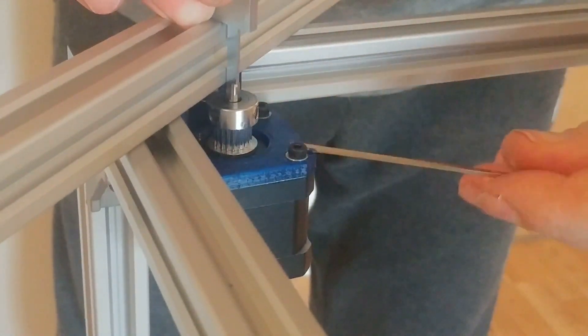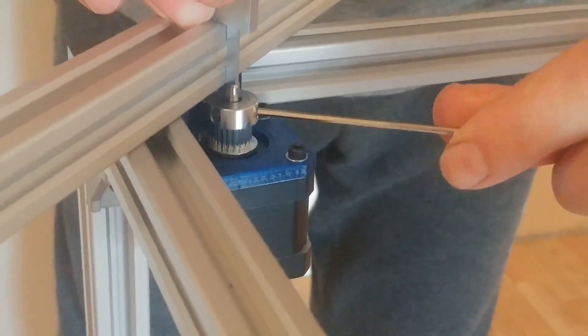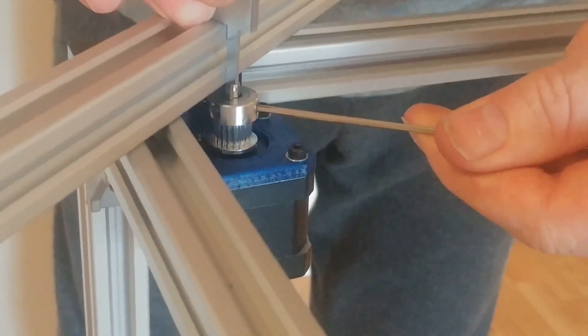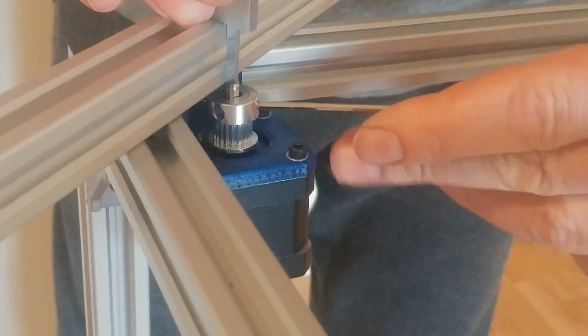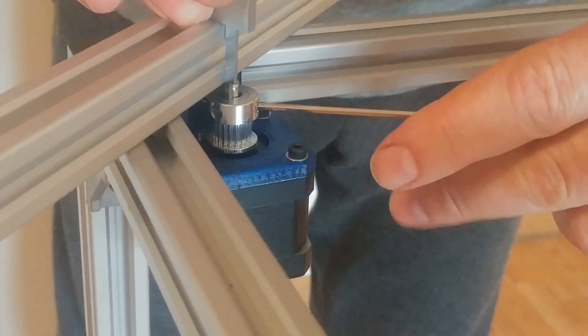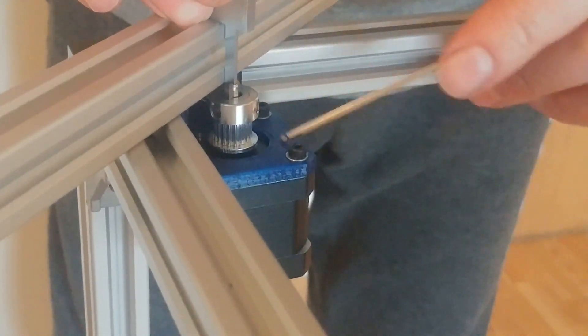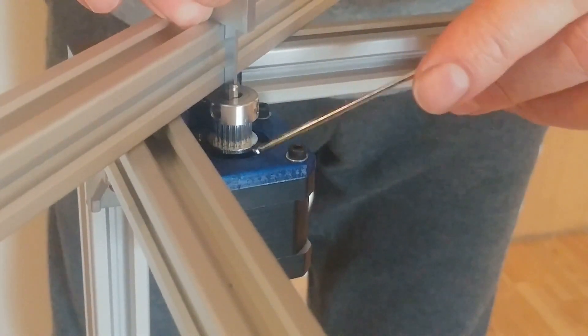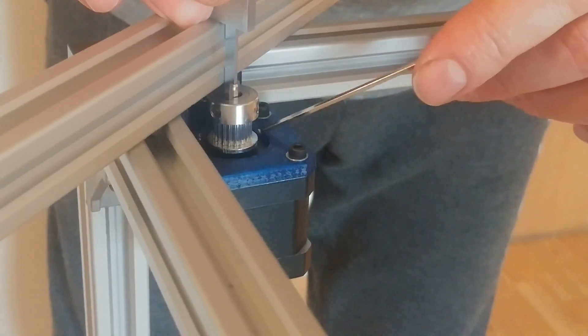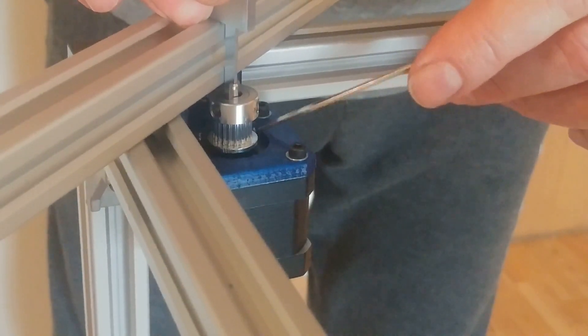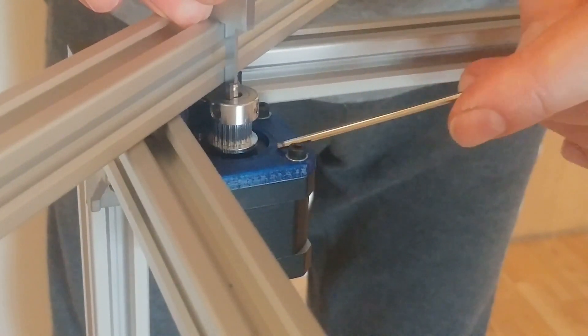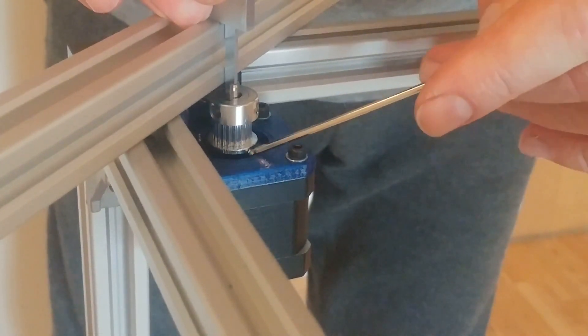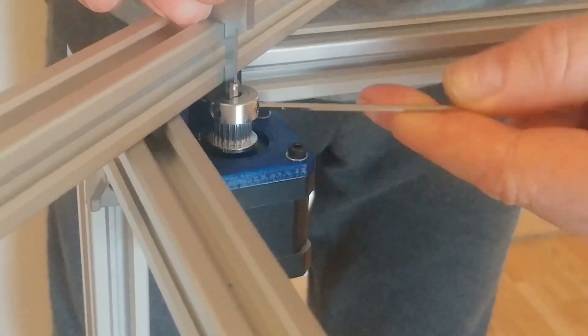But again, not all pulleys are the same. So you must have a look. You must also look down below. Because this is more important. That is flush. The motor bracket is flush with the bottom of the pulley.